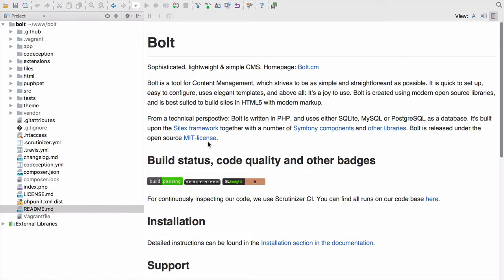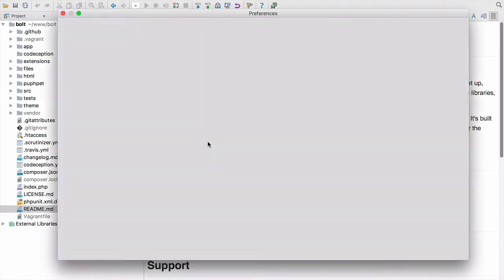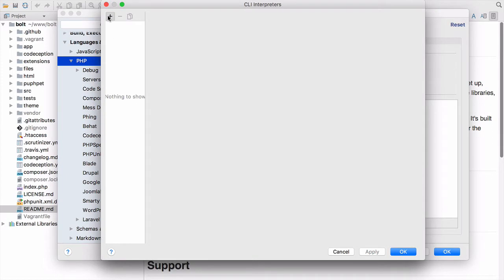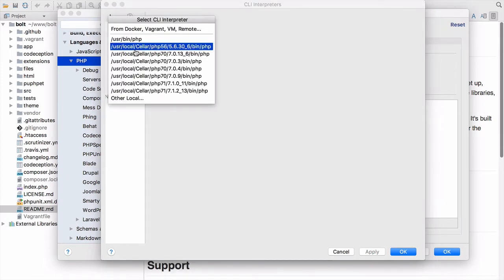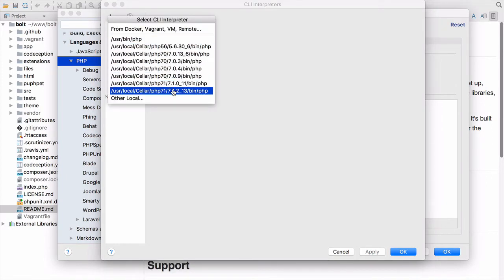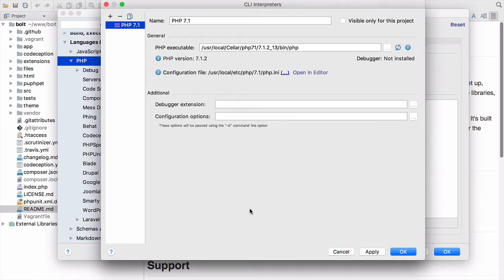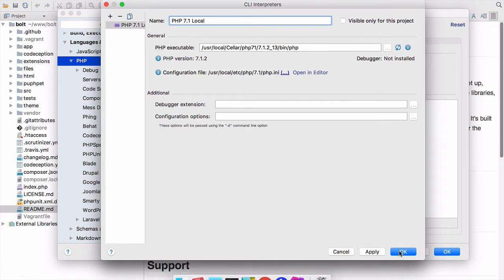This is fairly straightforward, so let's make a start. If we open the settings and go to PHP, we need to first add an interpreter. PHPStorm has detected my interpreters — I have many installed of different versions. Let's select the newest version, PHP 7.1. PHPStorm's detected everything for us. I'm just going to add the word 'local' on the end to make it easier to identify, and then click OK.